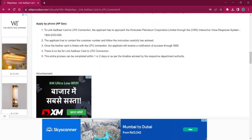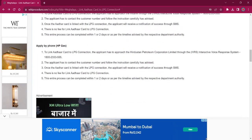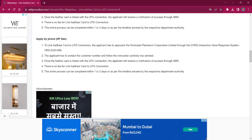For applying by phone for HP Gas, the applicant must reach out to HP Gas through the Interactive Voice Response System. The number is 1800-233-555. The applicant has to follow the instructions carefully and the rest of the procedure is the same as before.